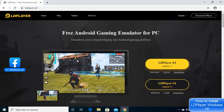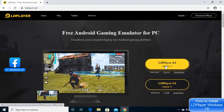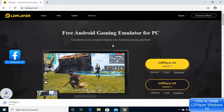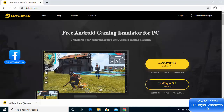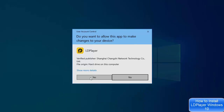Once the website is open, you will see the download button. It says 'free Android gaming emulator for PC.' To download LDPlayer on your Windows operating system, you can choose between LDPlayer 3 and LDPlayer 4. I'm going to choose LDPlayer 4.0, so just click on this link and the download of the executable file will start.